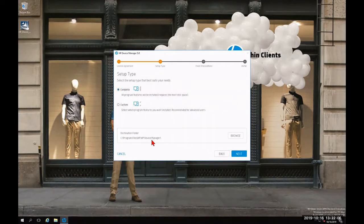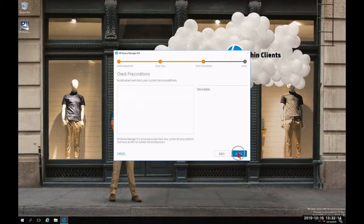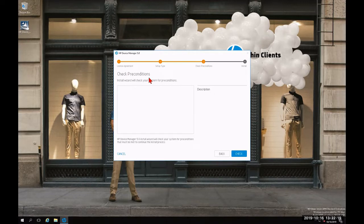If I agree to the following destination folder, we're going to click next. Otherwise, I can click browse. So I'm going to click next at this time. As step three entails, it's going to check the preconditions. So I'm going to click check.